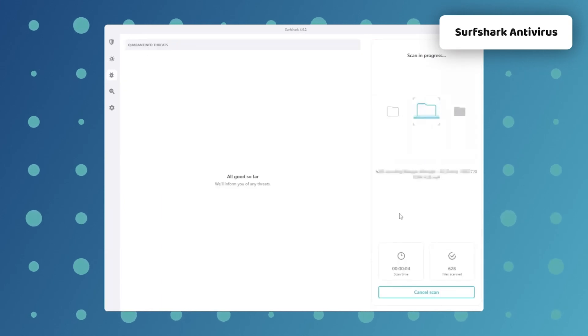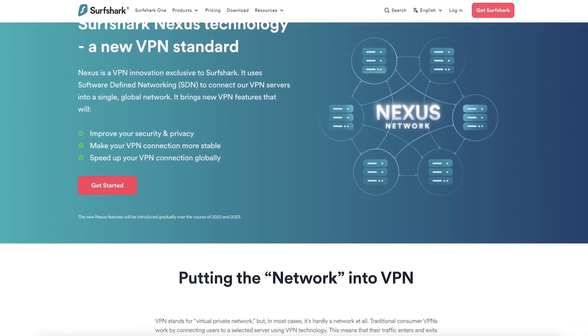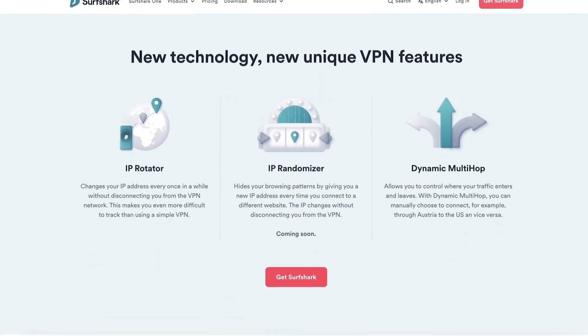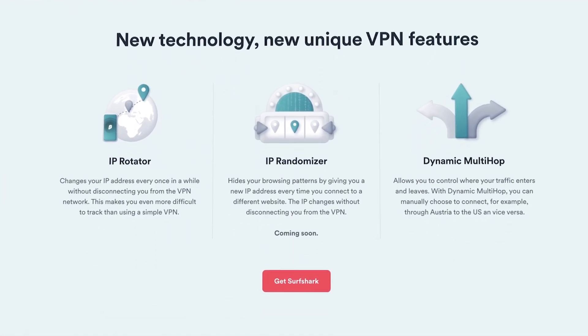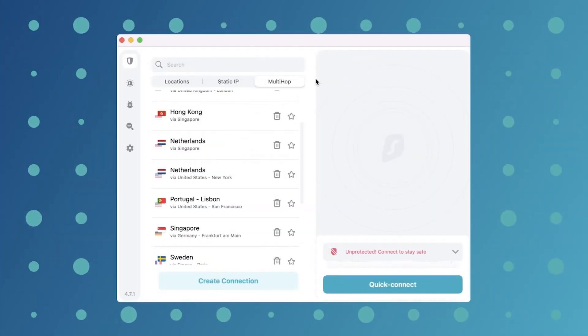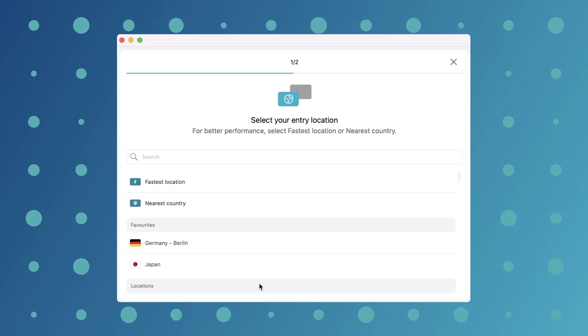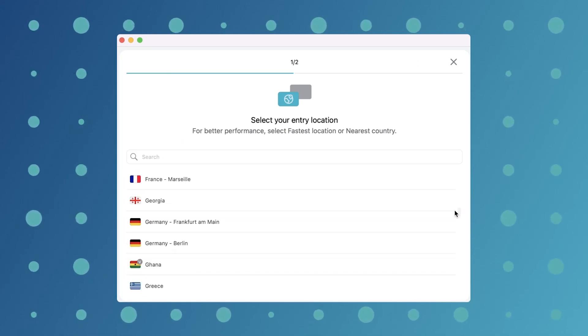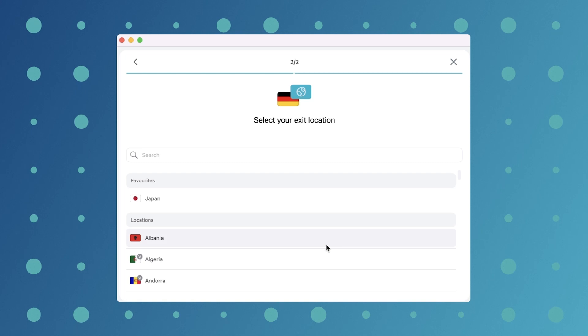Next feature to discuss is Surfshark Nexus. With this feature, I can connect to Surfshark's entire server network instead of singular servers. With that, I can change my IP address on the fly, or even create custom multi-hop connections where I can choose both entry and exit points.